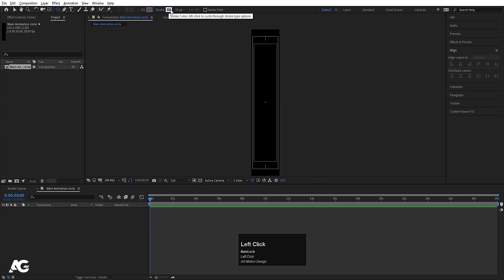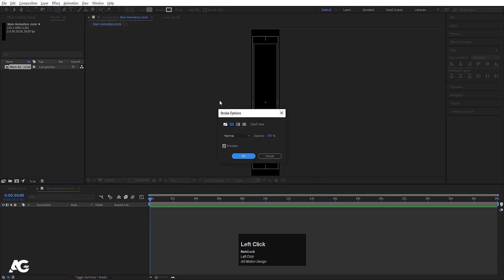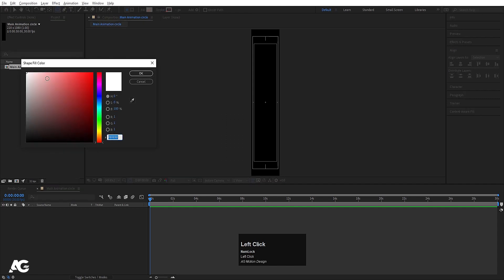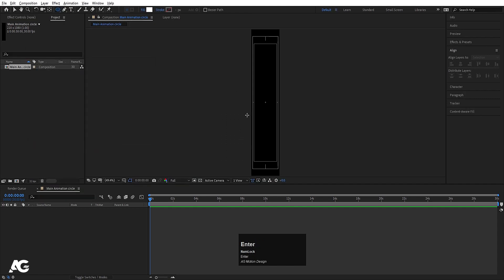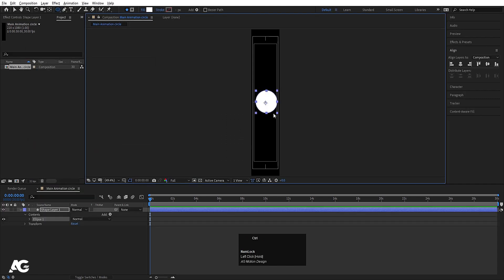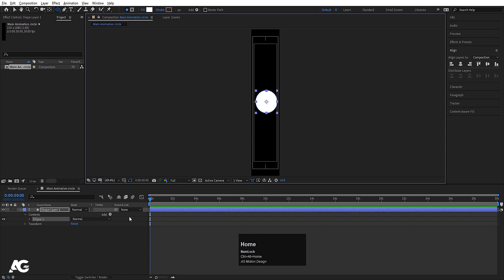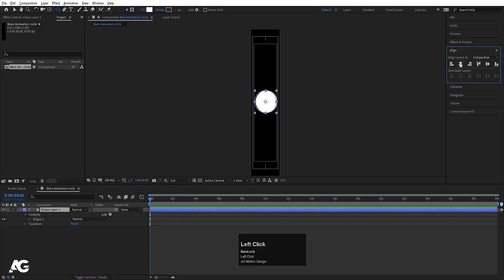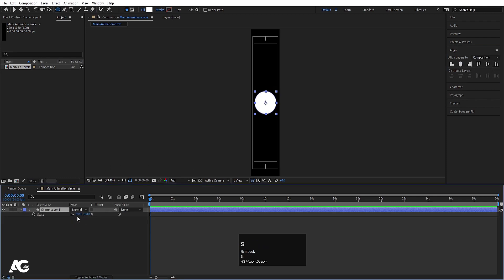Select the ellipse tool. We don't want stroke, at least for now — all we need is fill, and fill color is white. By holding Shift, create one ellipse, then press Ctrl+Alt+Home to align the anchor point to the center. Select this shape, go to the align tab, align it horizontally and then align it vertically.